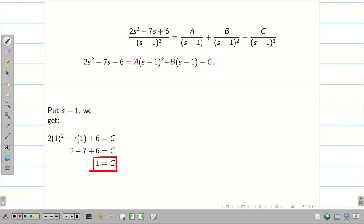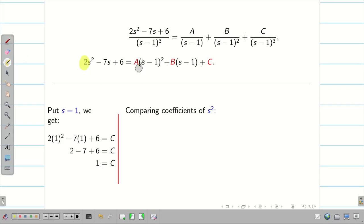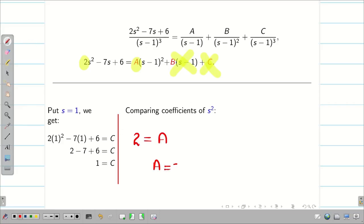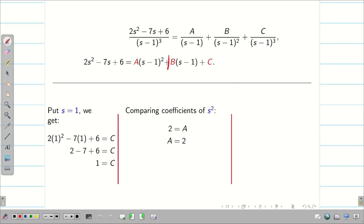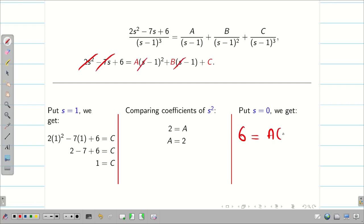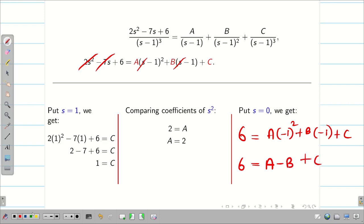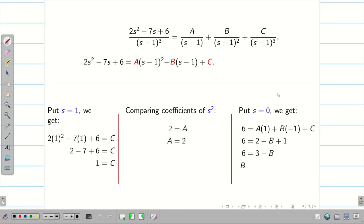Next, I compare coefficients of s². The coefficient of s² in the numerator is 2, and in A·(s-1)² the coefficient of s² is A, while the B and C terms have no s² terms. So A = 2. To find B, substituting s = 0: 6 = A·(-1)² + B·(-1) + C, which gives 6 = A - B + C. With C = 1 and A = 2: 2 - B + 1 = 6, so -B = 3, giving B = -3. Therefore A = 2, B = -3, C = 1.